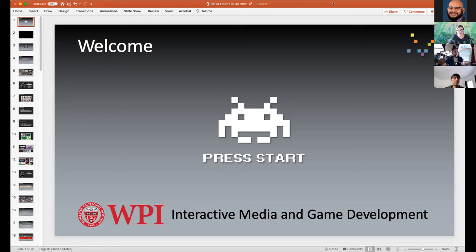What we're going to do is give an overview of the IMGD program — who we are, what I love about IMGD, the kind of work that students do in our program. Then we'll open it up for questions from all of you.